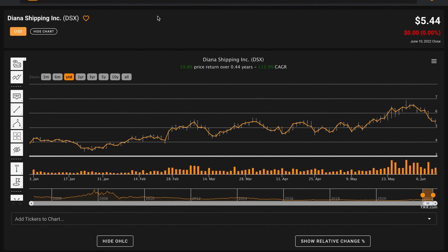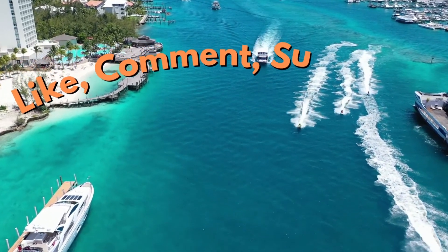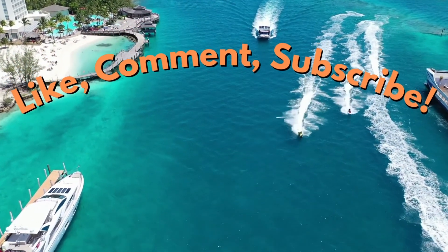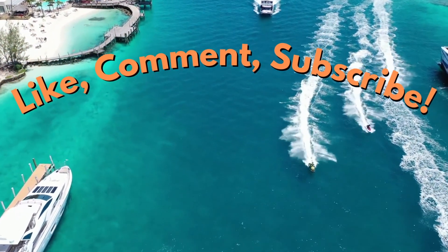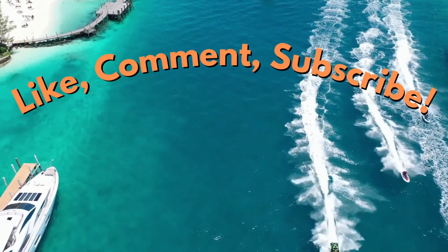That's it for our fundamental analysis of Diana Shipping Inc., ticker symbol DSX. If you enjoyed the video please be sure to like the video, subscribe to the channel for more stock analysis videos, and comment down below what business you want me to take a look at next. Thanks for learning about Diana Shipping with me and have a great day.